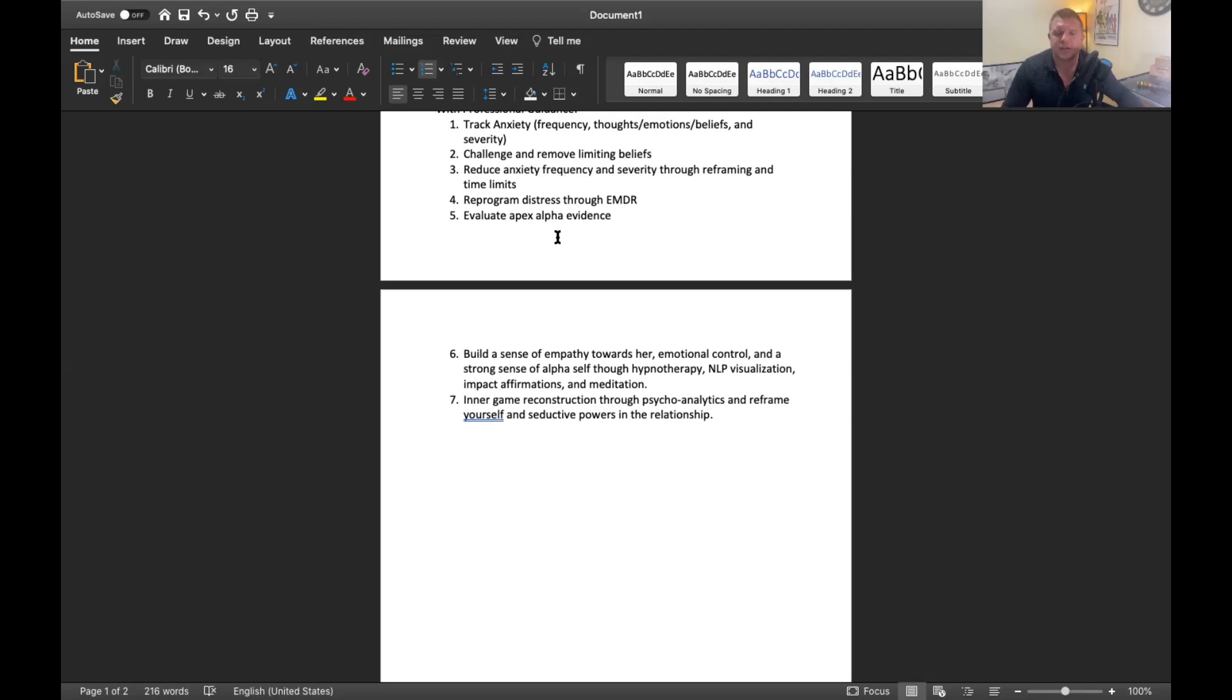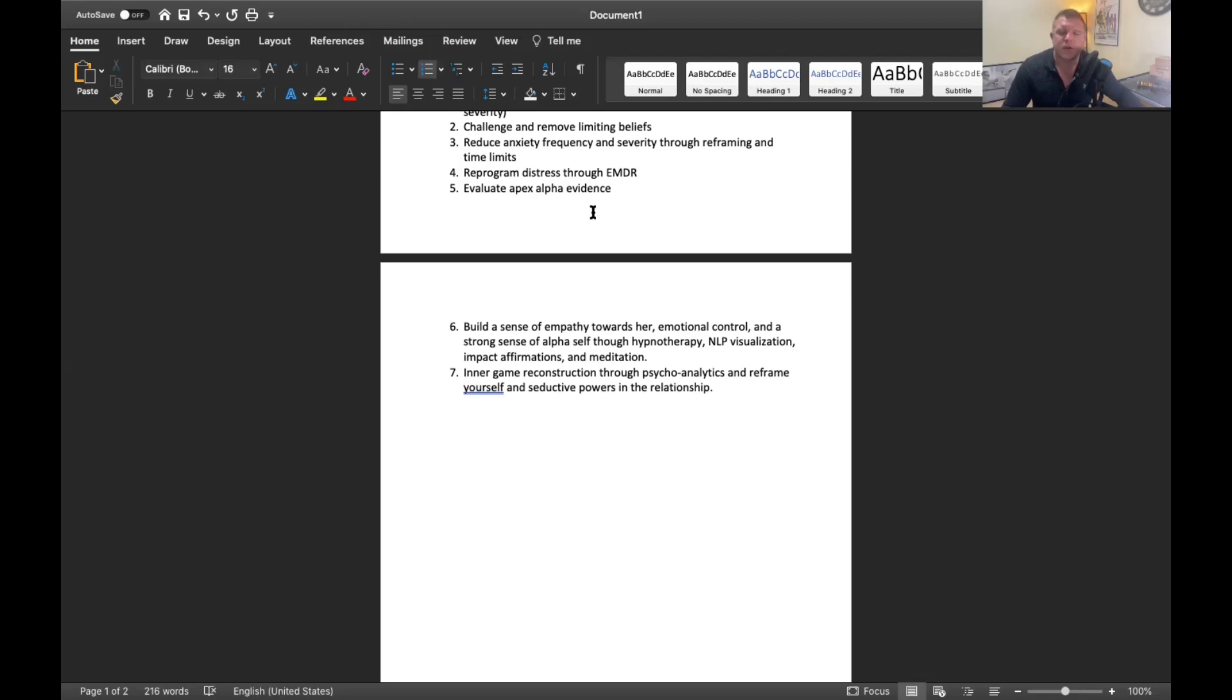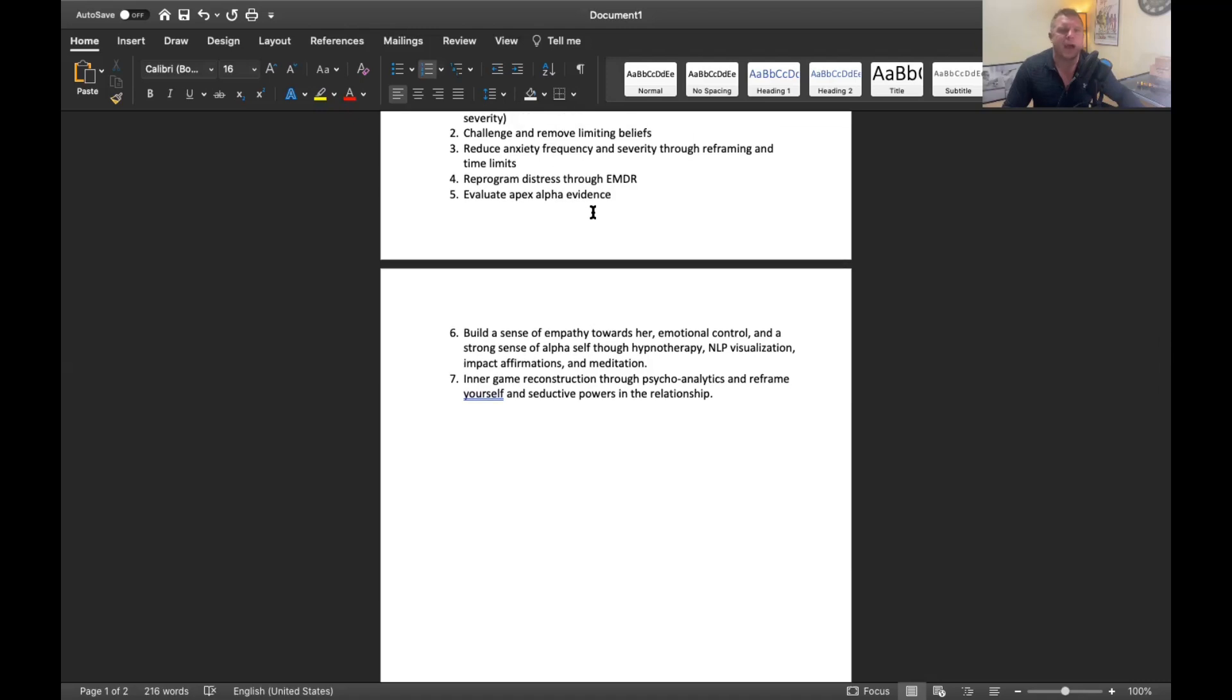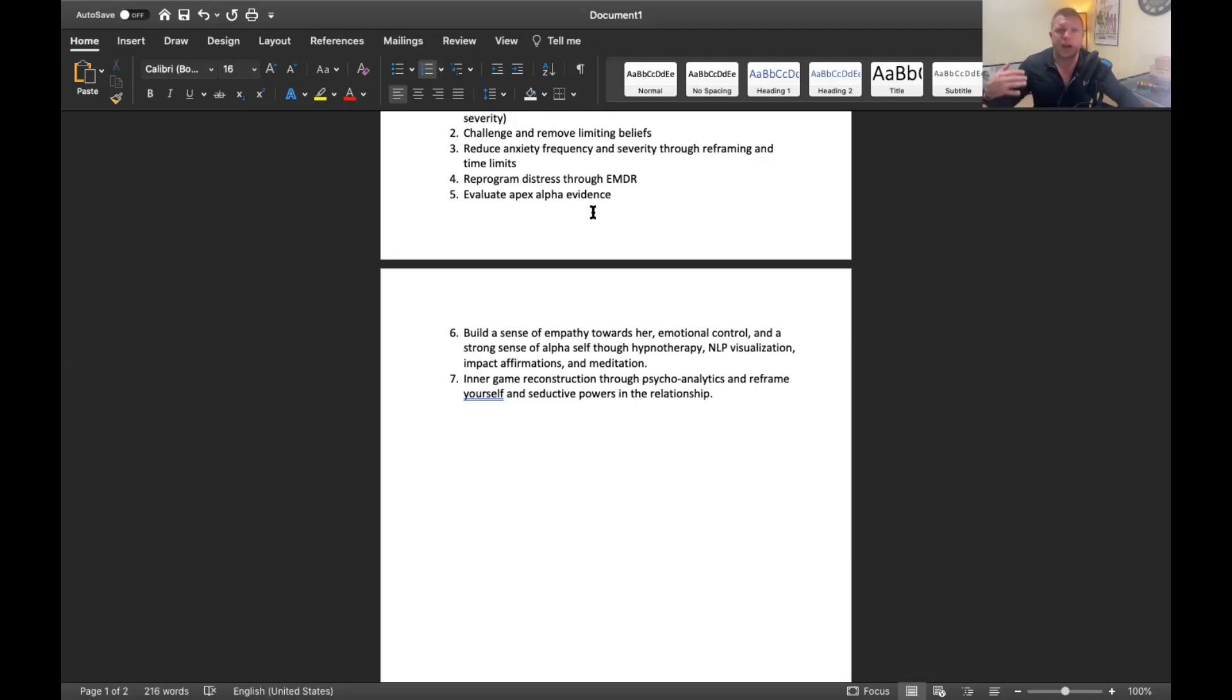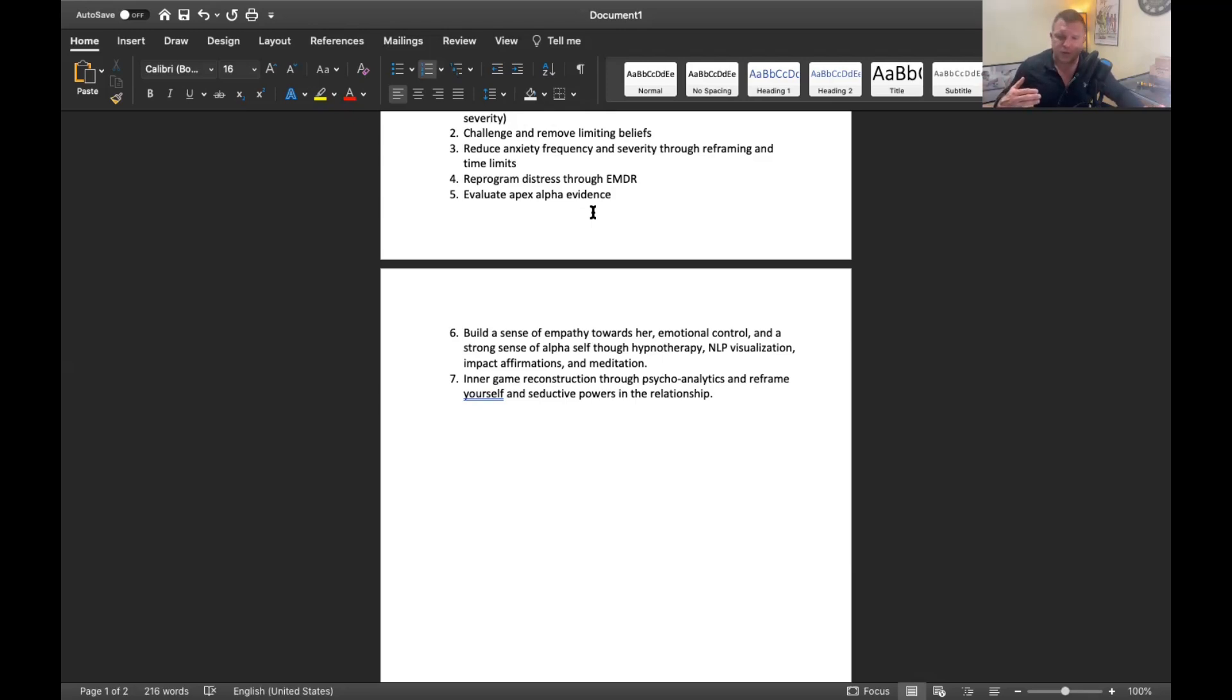Number five, evaluate alpha evidence, apex alpha evidence. I'll have you circle back to the evidence that you have, objective evidence that demonstrates that you are in fact her best. What happens is when you have all these anxious thoughts and feelings and this retroactive jealousy comes up, a lot of times in that moment you're not feeling like you're good enough for your partner. You're not feeling like you're her apex alpha. You're feeling like that other experience is a better experience than anything you've provided for her or that other guys that she's had are better than you. When you can go back, you want to challenge those thoughts when they come up.